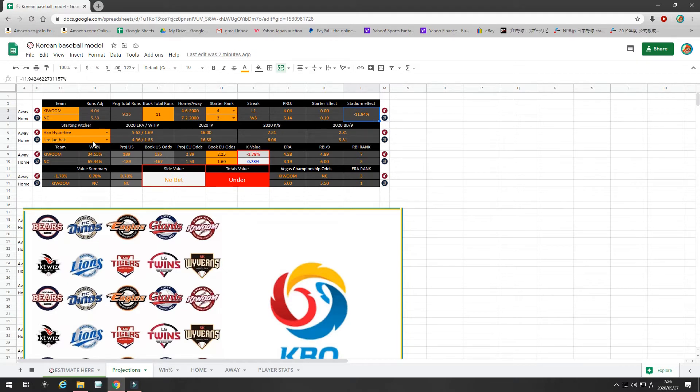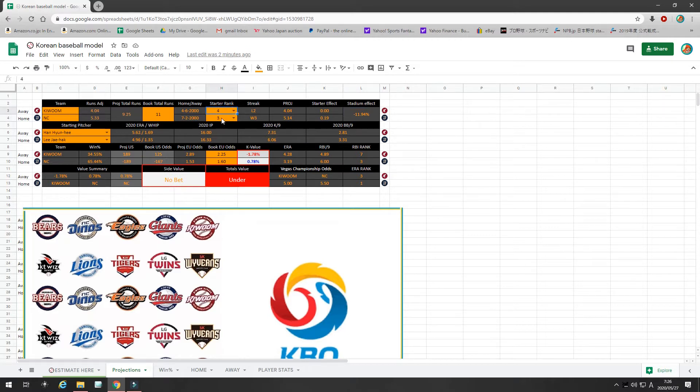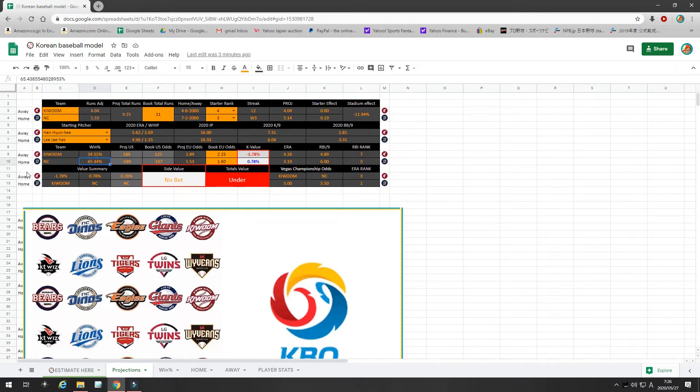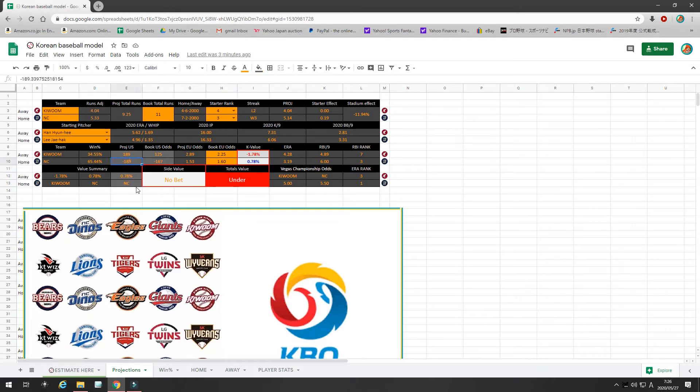These are the starting pitchers. I rank Kewoom's starting pitcher as a 4, and I rank NC's starting pitcher as a 3. They're both Korean pitchers tonight. No foreigners going. You can see their K rates and their walk rates. So, just looking at my projections, I project NC as a 65% chance to win, which projects to 1.60 odds or minus 189 in U.S.